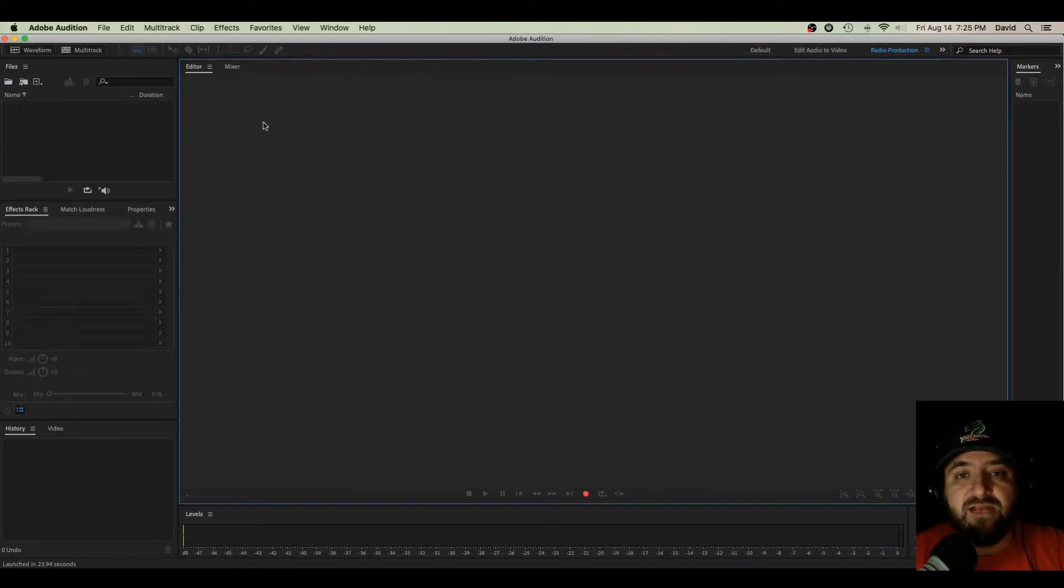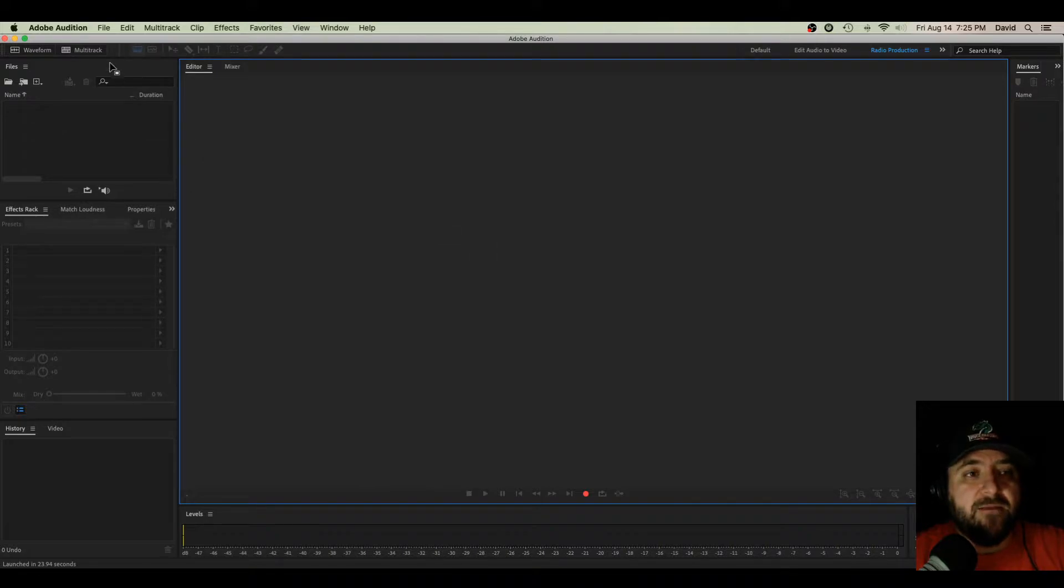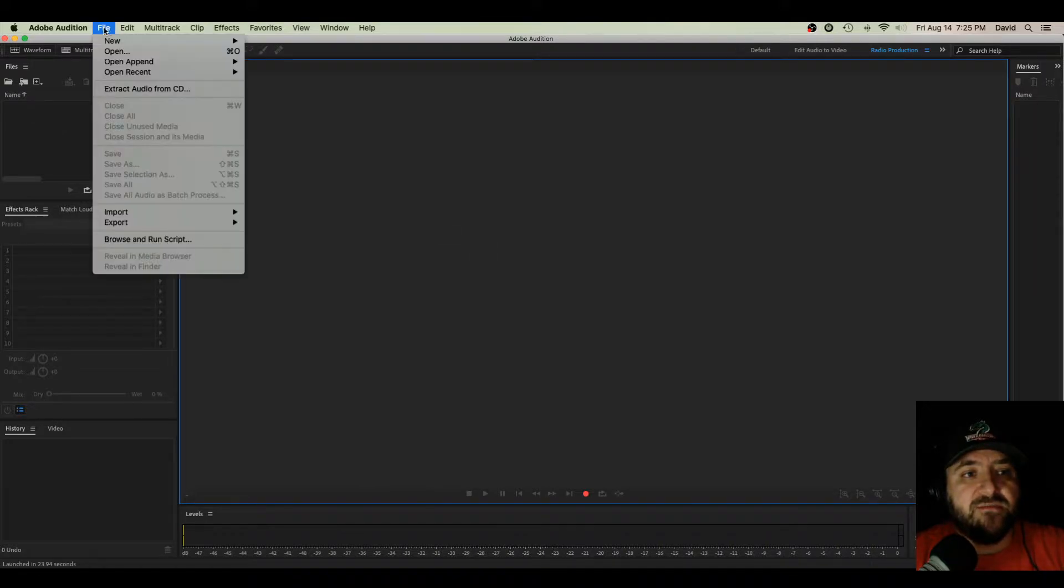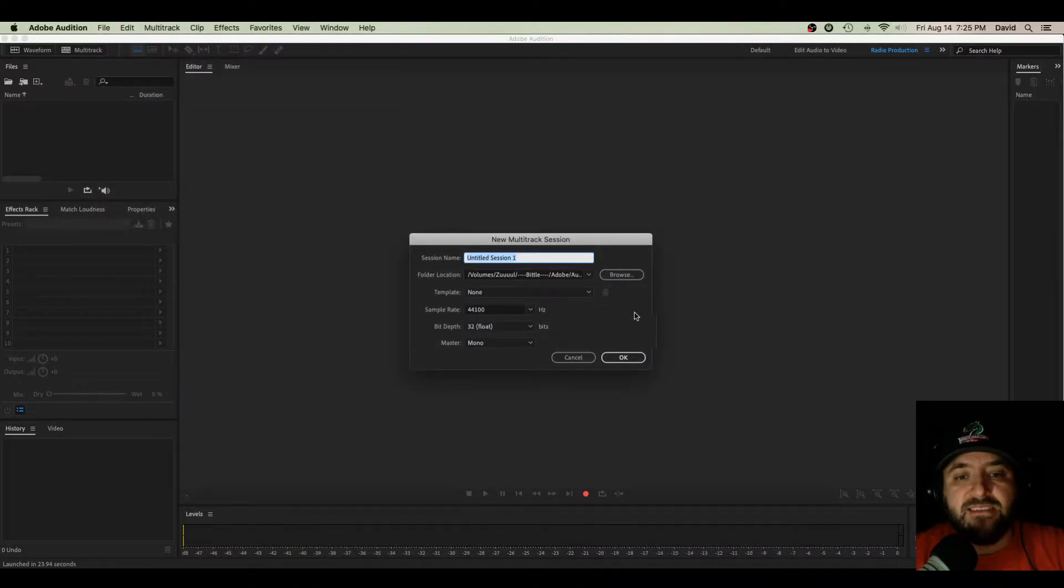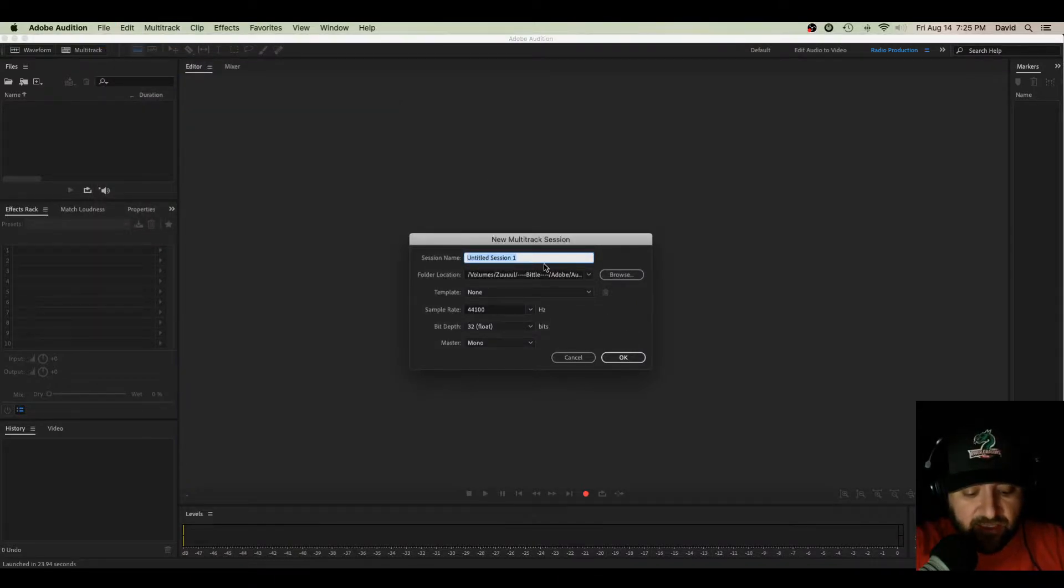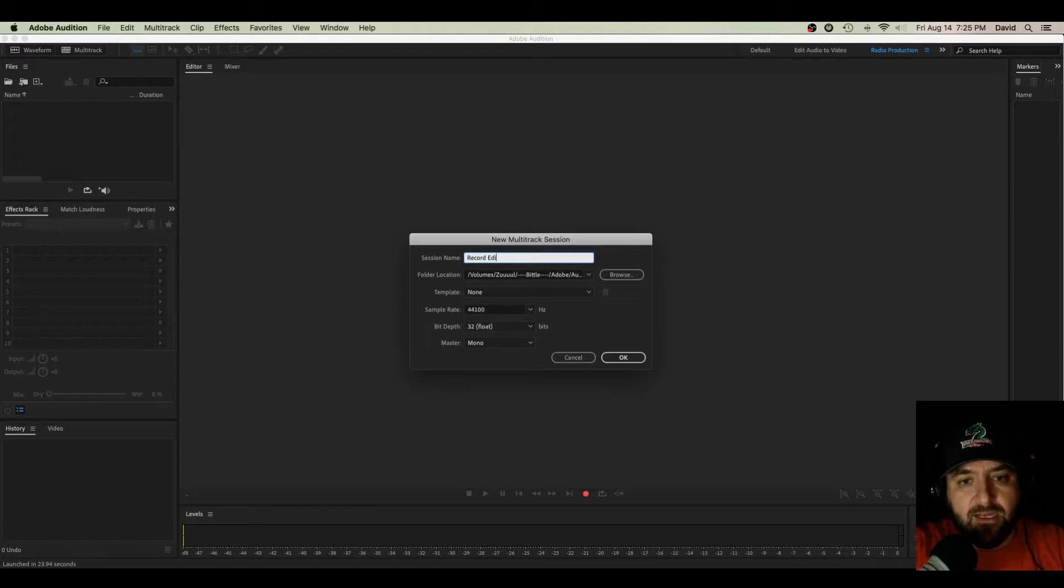First things first, I've got my Adobe Audition pulled up here. I'm going to create a new multitrack session by going to File, selecting New, and Multitrack Session. I'm going to just label this Record, Edit, Export.